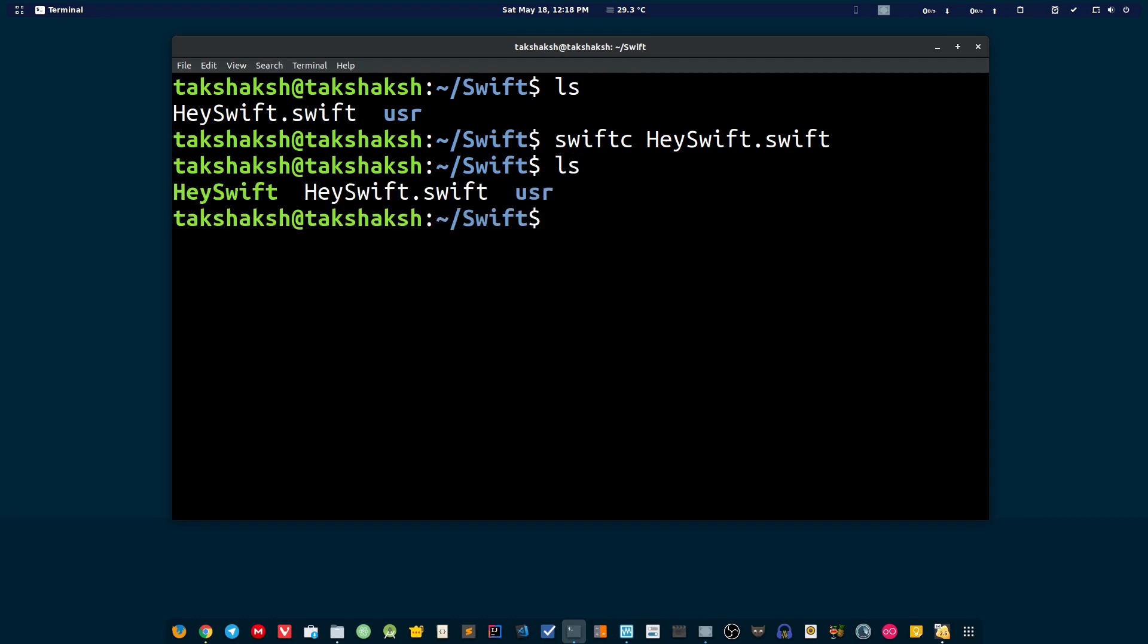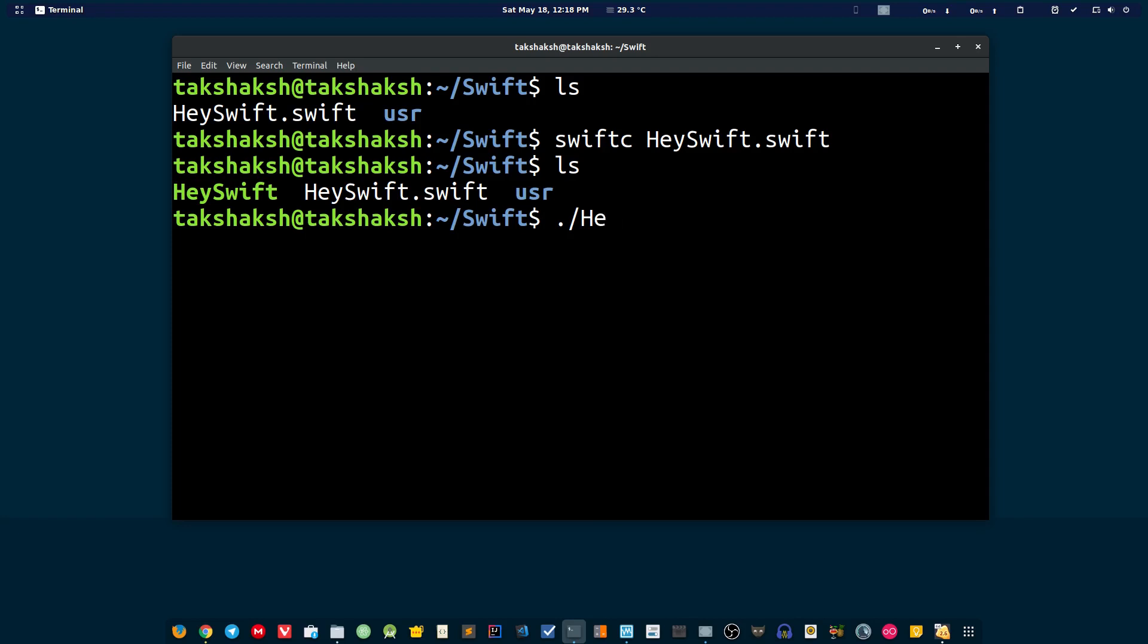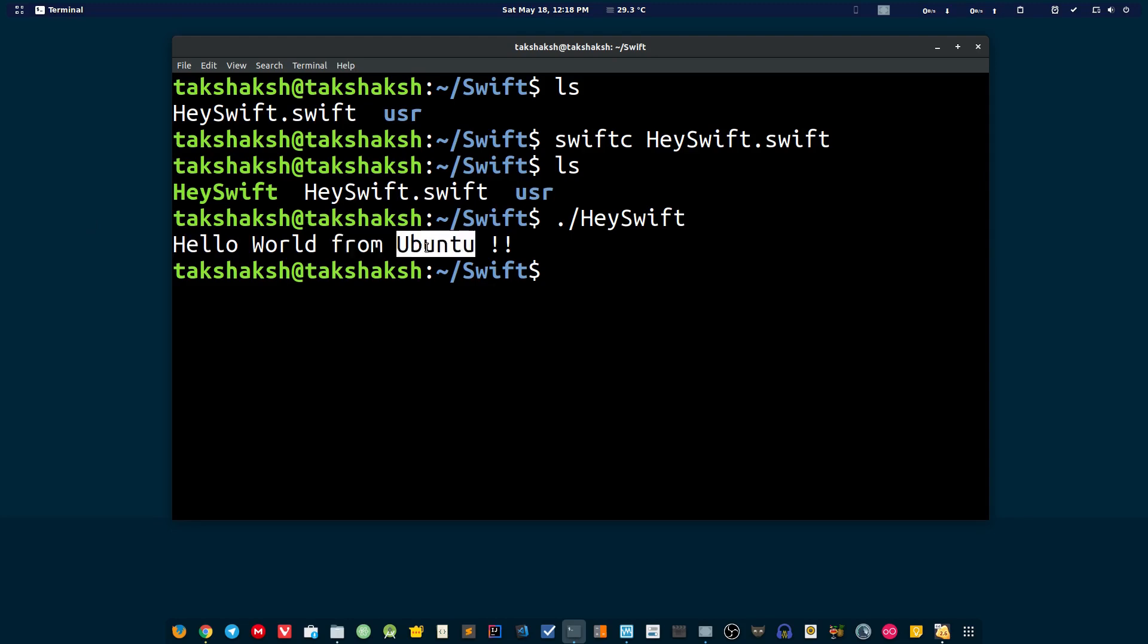Now you can run this file like this because it's an executable file, and hit enter. This is printing here 'hello world from Ubuntu'.